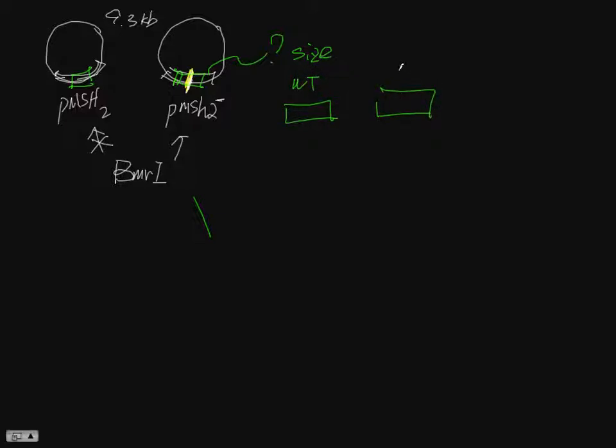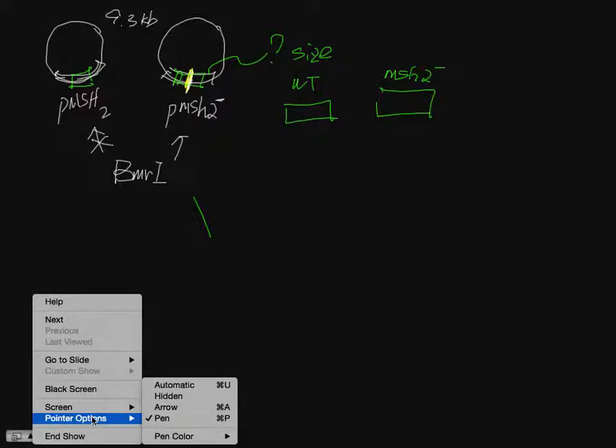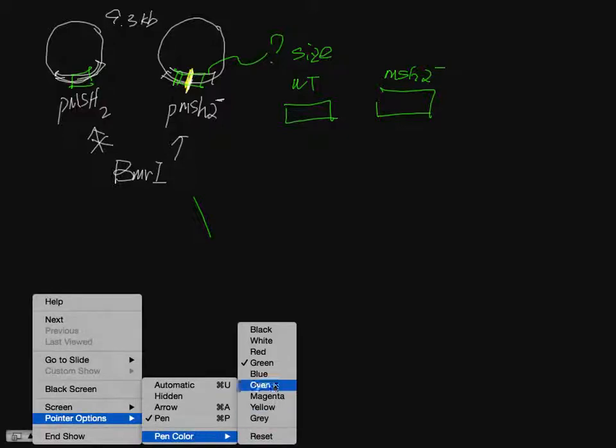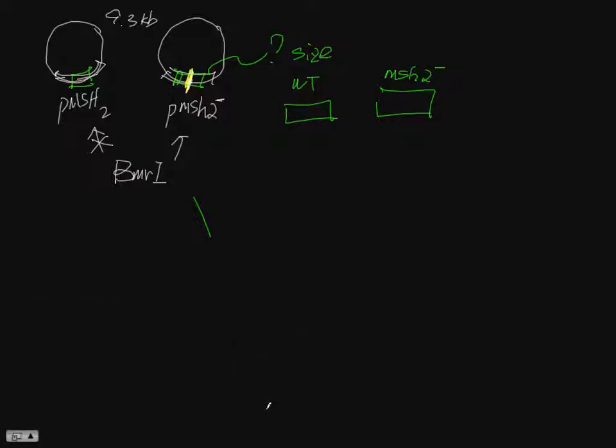After you finish the PCR, you'll have this fragment from wild type and the mutant. For the mutant you have the mutation site, but for the wild type you don't.